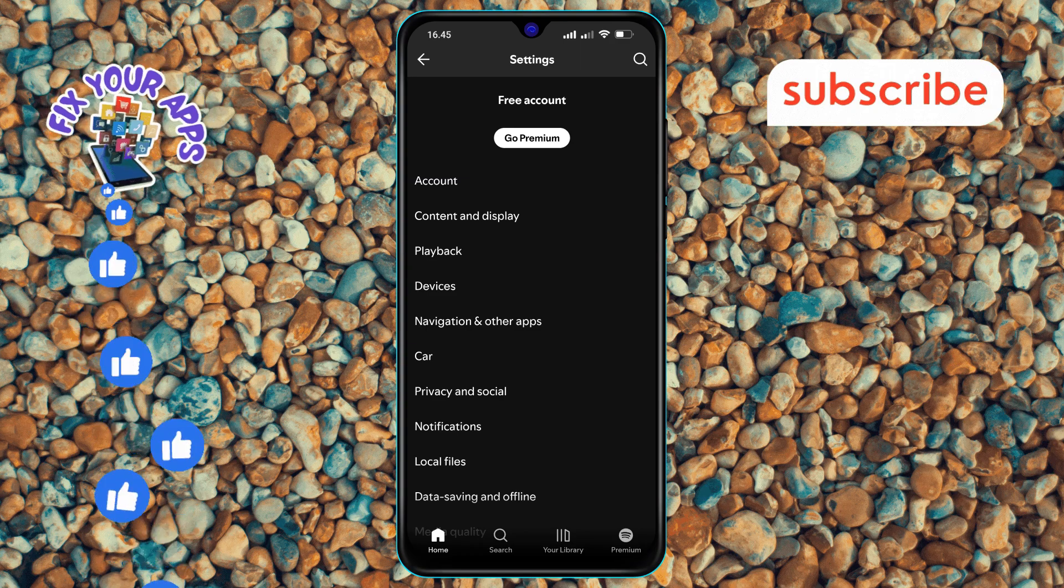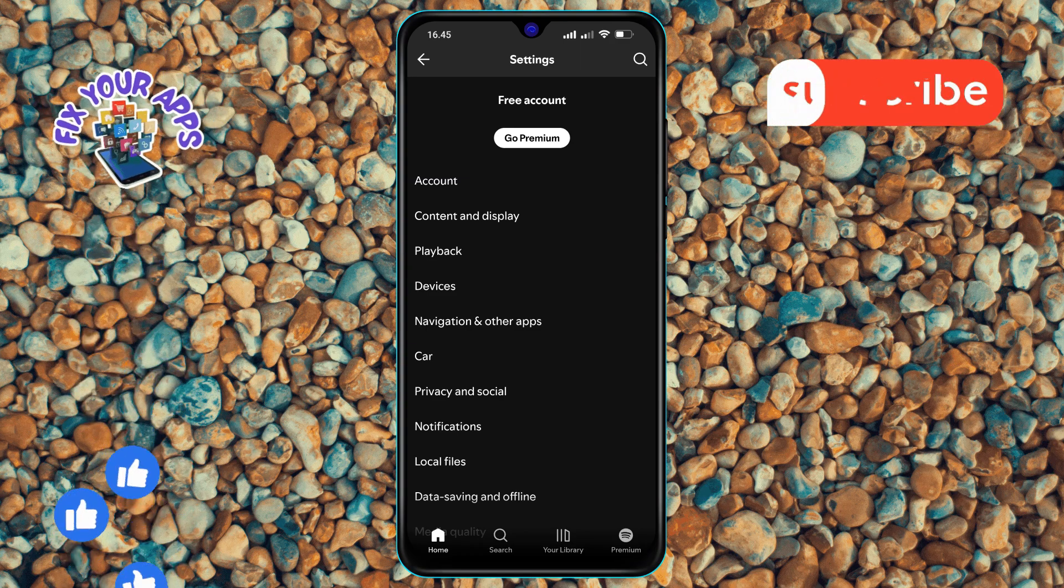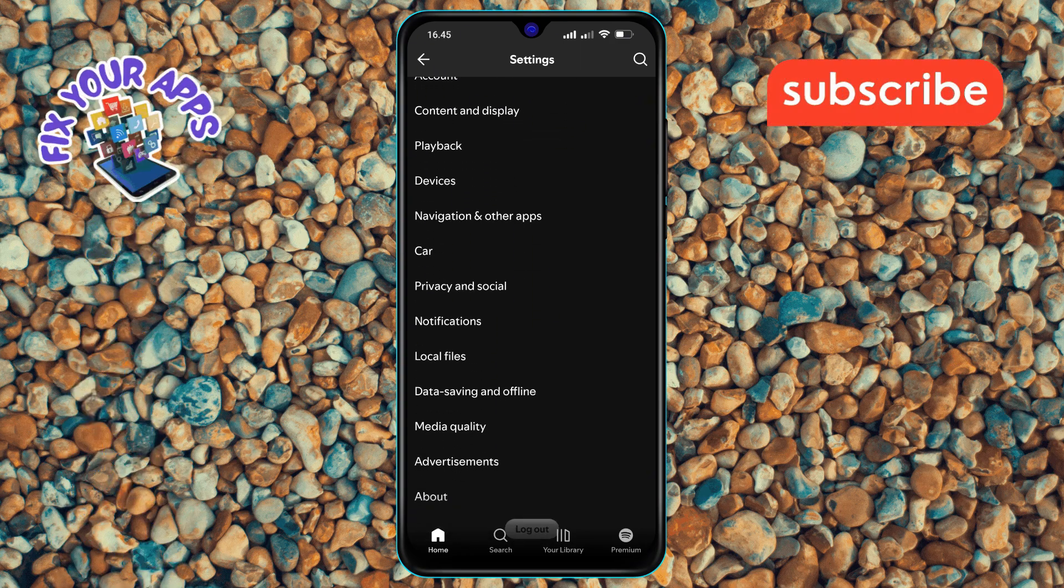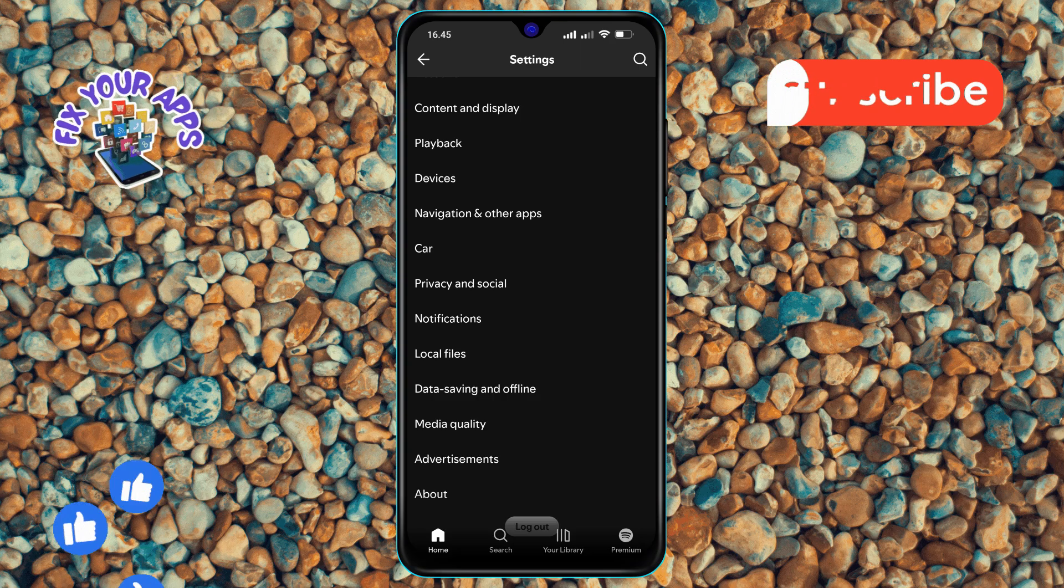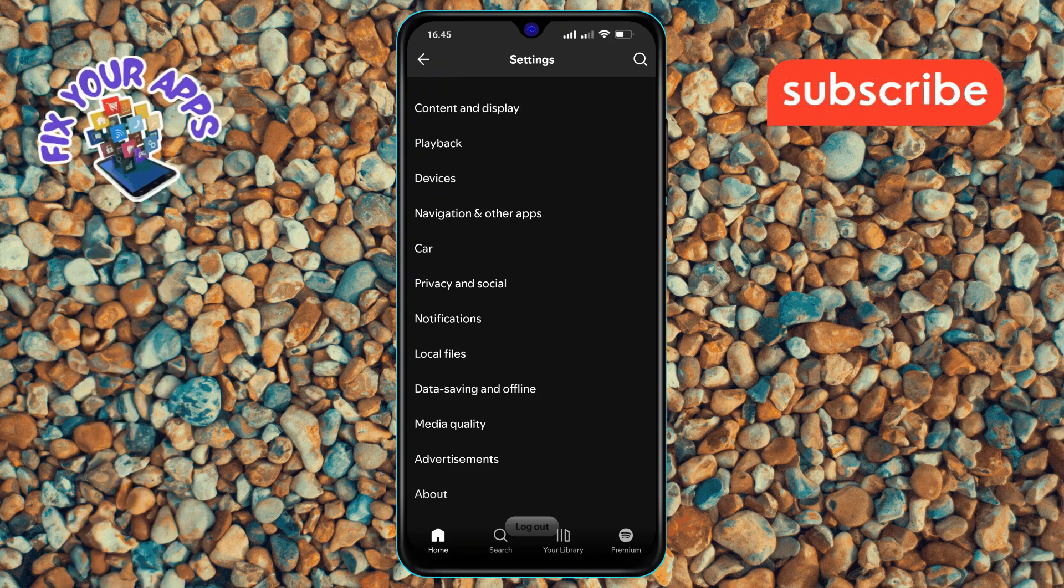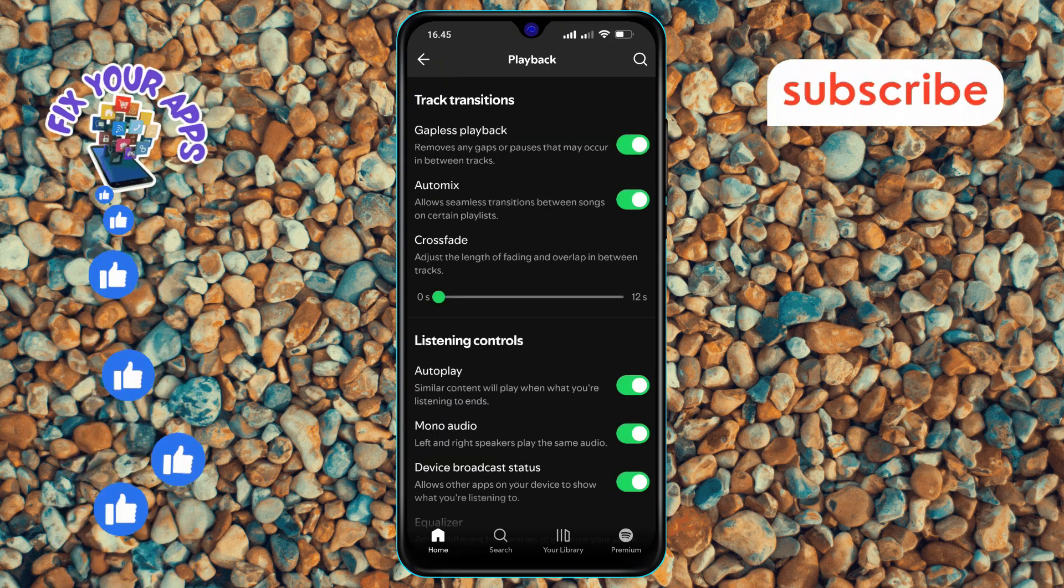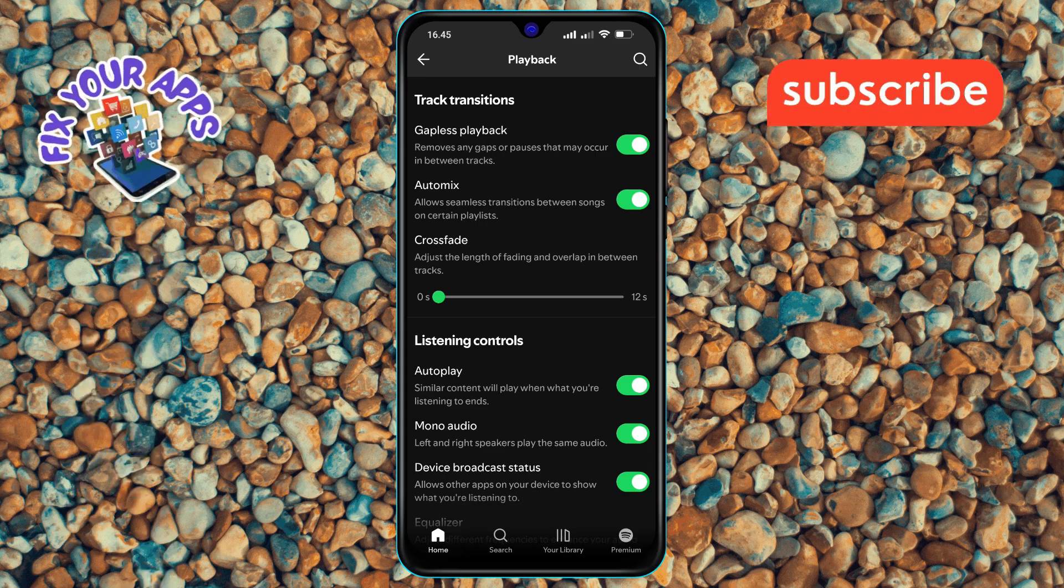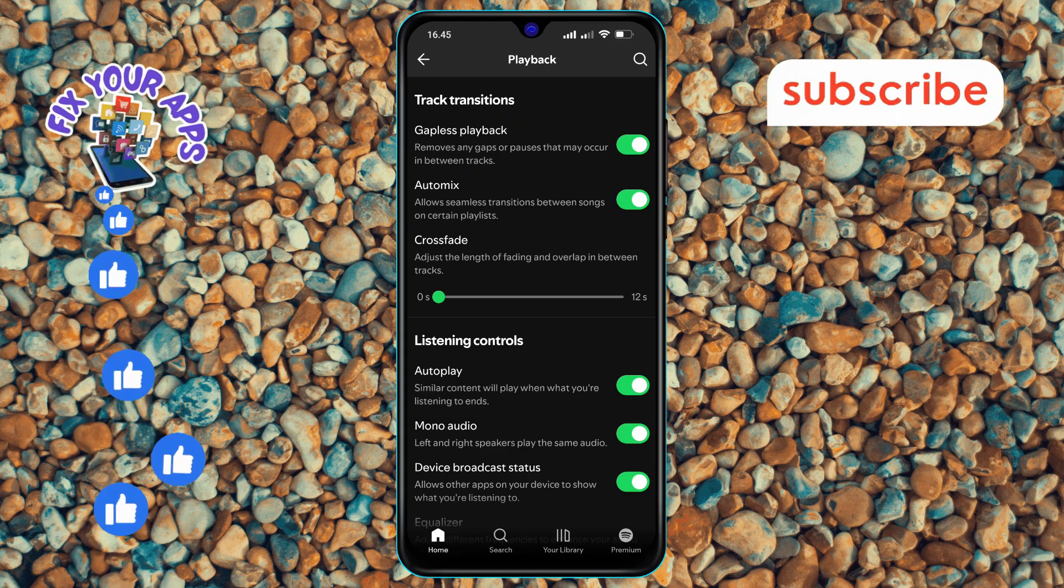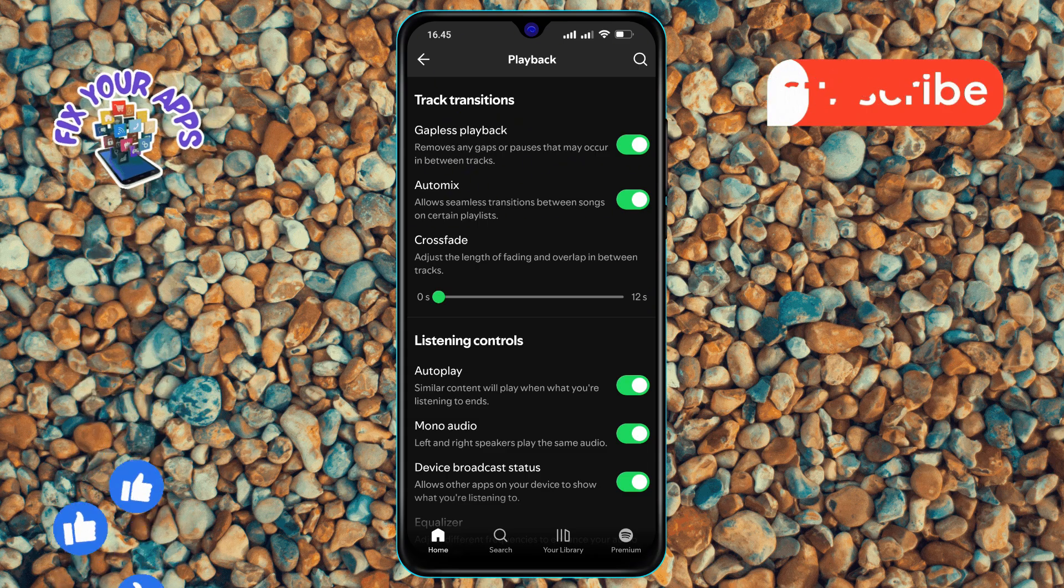Step 4. Within the settings menu, scroll down and look for the playback option. Click on it to proceed. The playback menu allows you to adjust how your music is played.